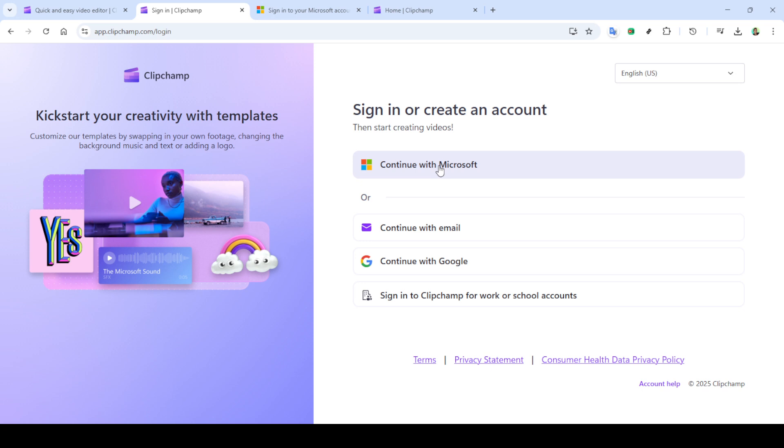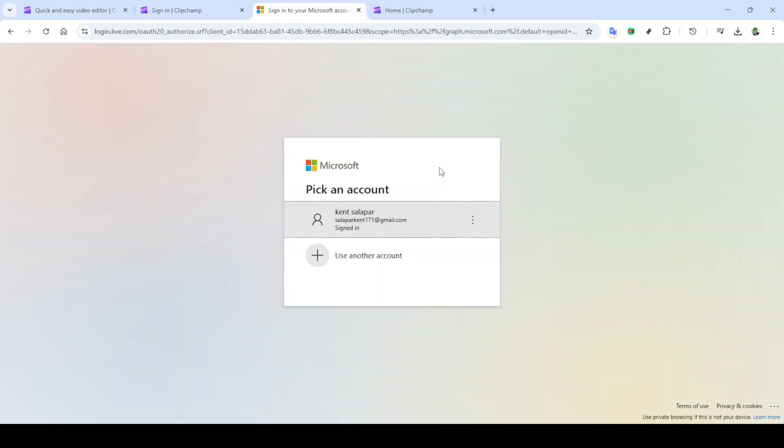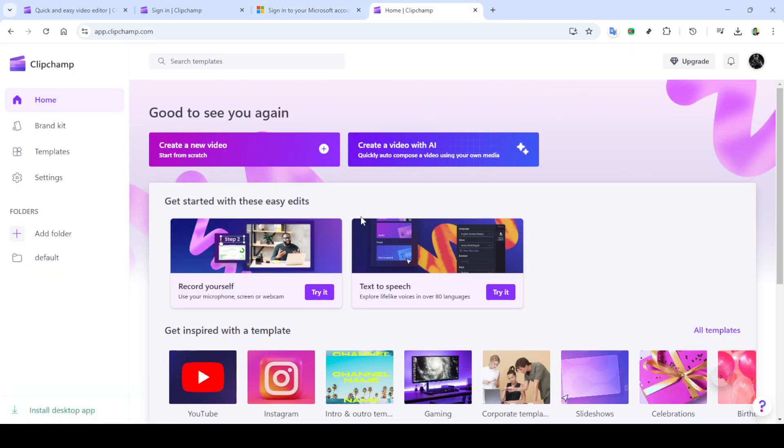The process is straightforward and with Clipchamp, you'll be able to compress and export your video efficiently within just a few minutes. First, let's start by opening your web browser. We need you to head over to clipchamp.com. It's a user-friendly platform and perfect for this task.